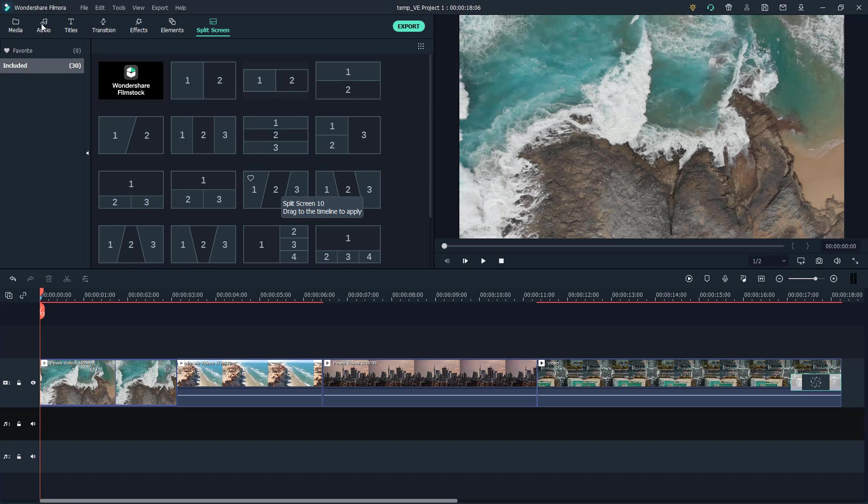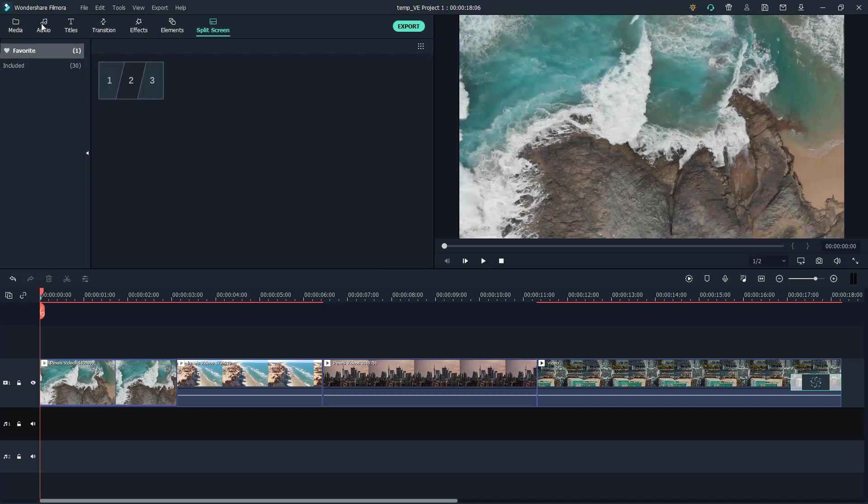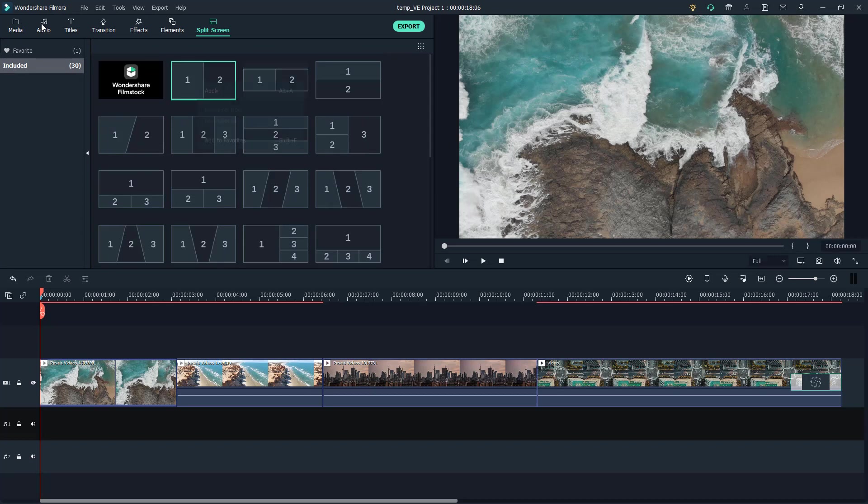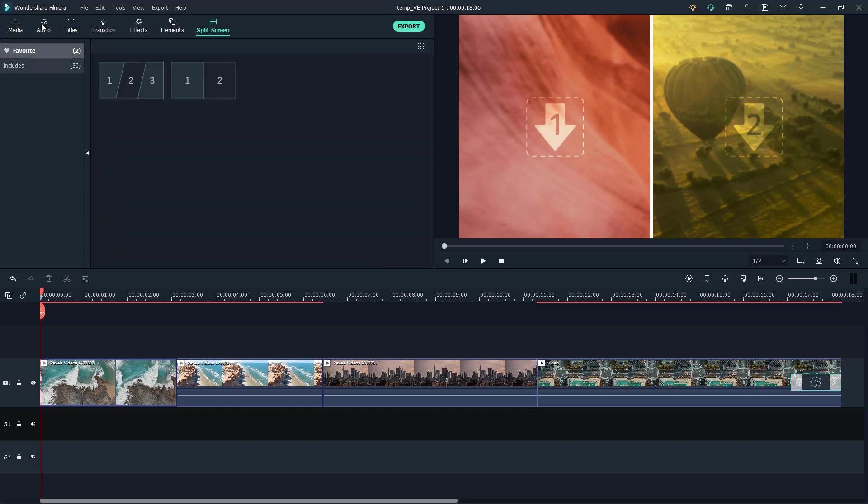What you have to do is right-click and then click on add to favorites. Now that split screen is there in favorites. Let's say you use this one quite often, the split screen for two videos, so let's click on add to favorites.